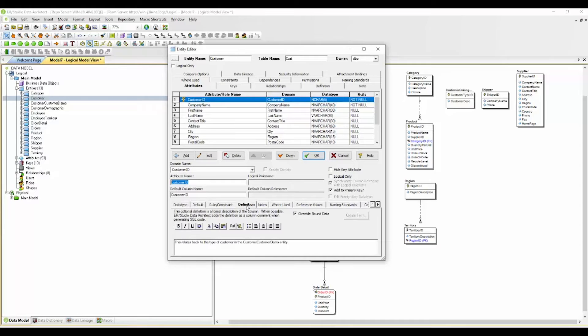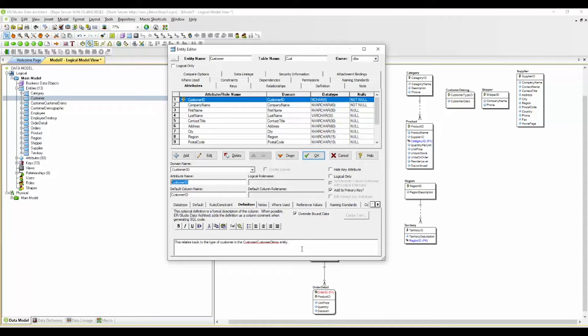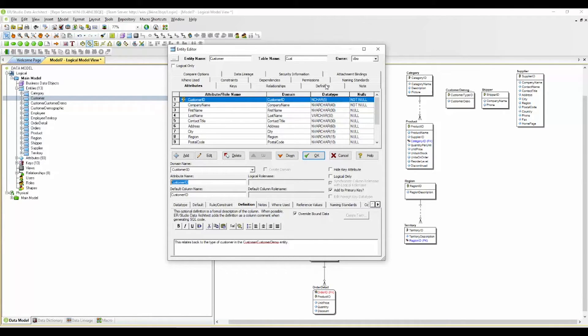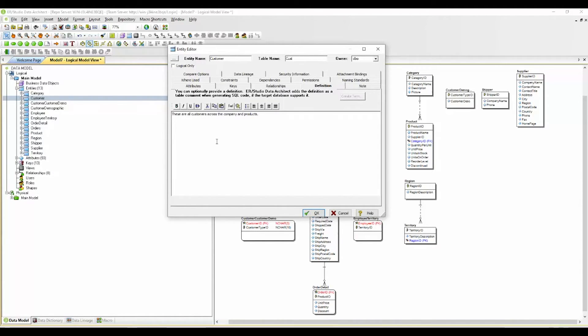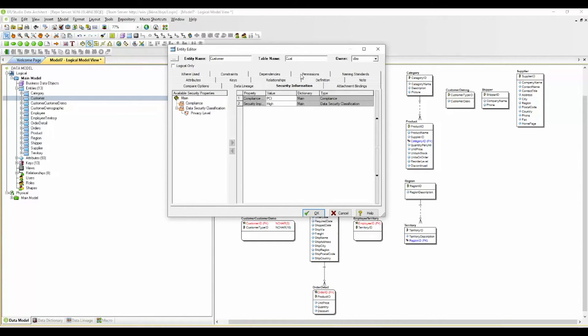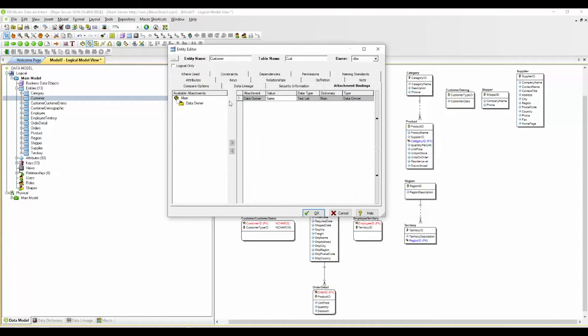I'm going to select definition. You'll see that we have installed a business definition for this particular field indicating that this does relate back to the customer type in another entity. In addition we have an overall description of this particular entity that this is all customers across the company and products which makes that customer ID important that it relates back to the type of customer. In addition we have some security information from our data dictionary that we have implemented and assigned to the entity and then also a data owner here that we have assigned.